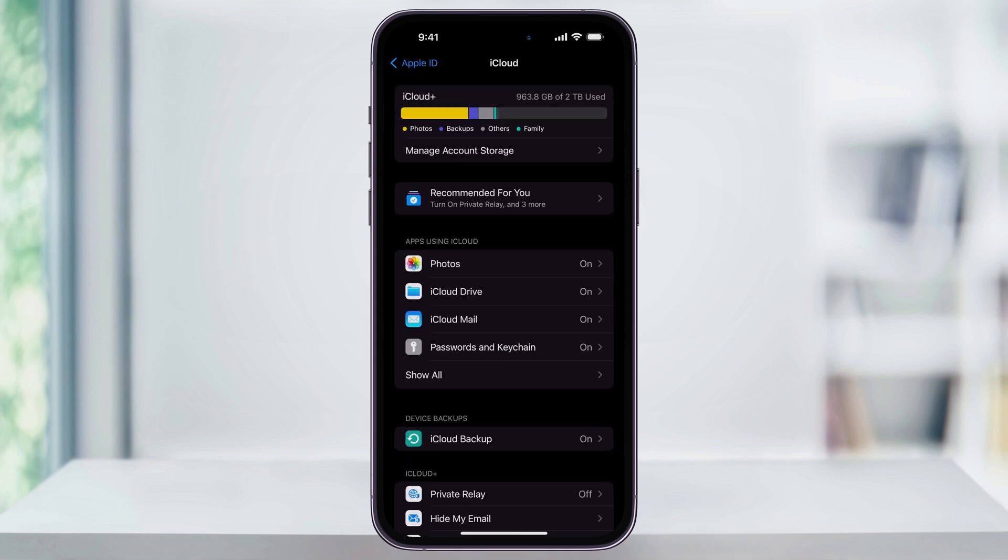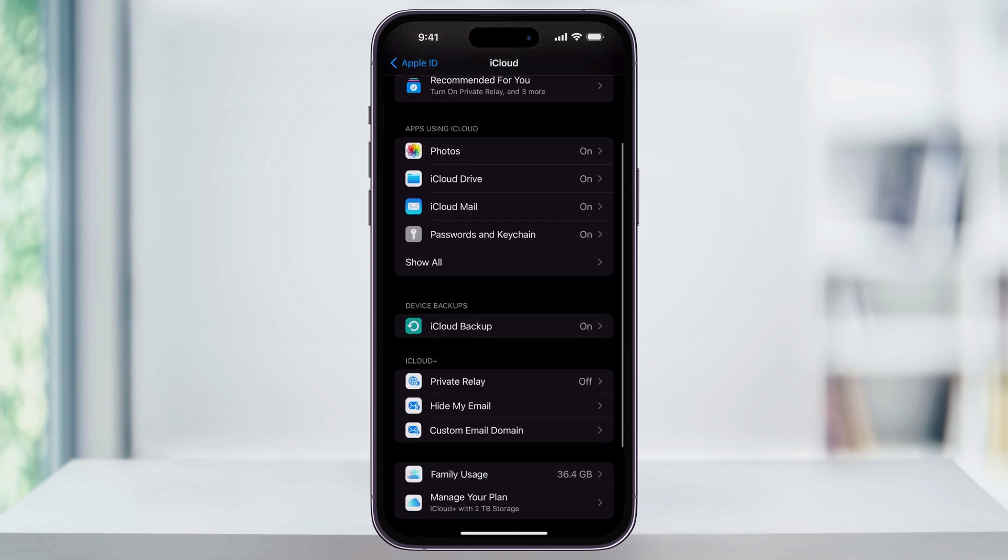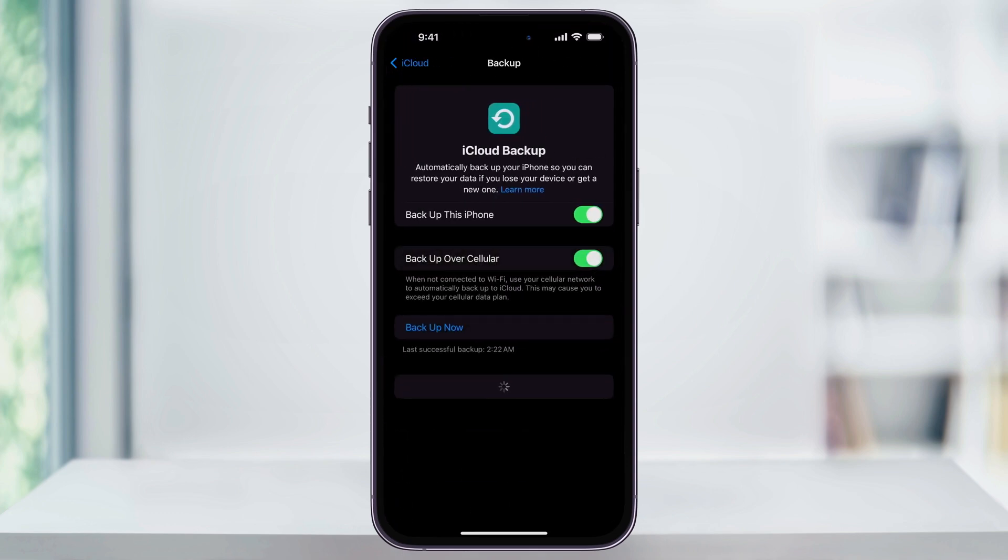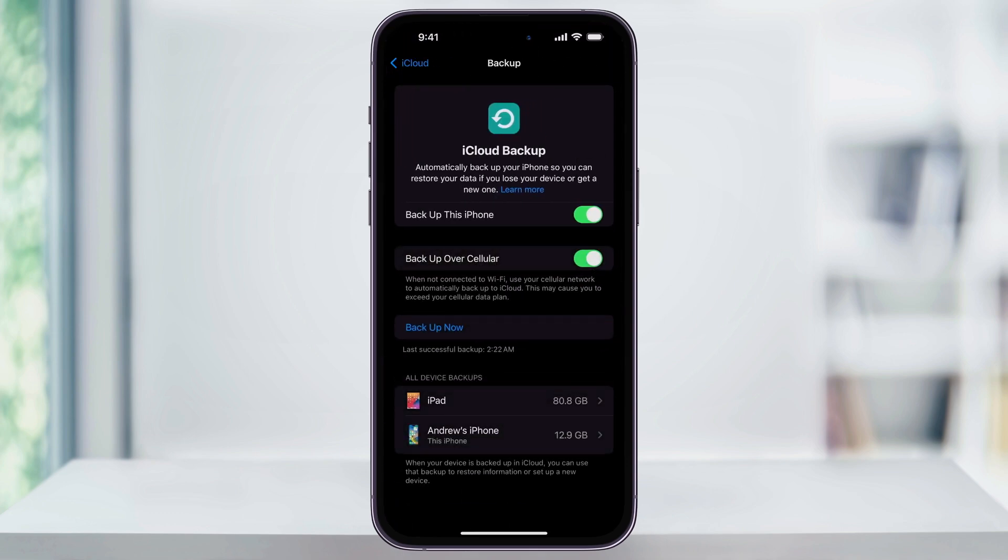Once you're inside of the iCloud menu, scroll down a little bit, and then here near the center, you'll see iCloud backup. Select this, and then the first thing that you want to do is make sure that this is turned on.